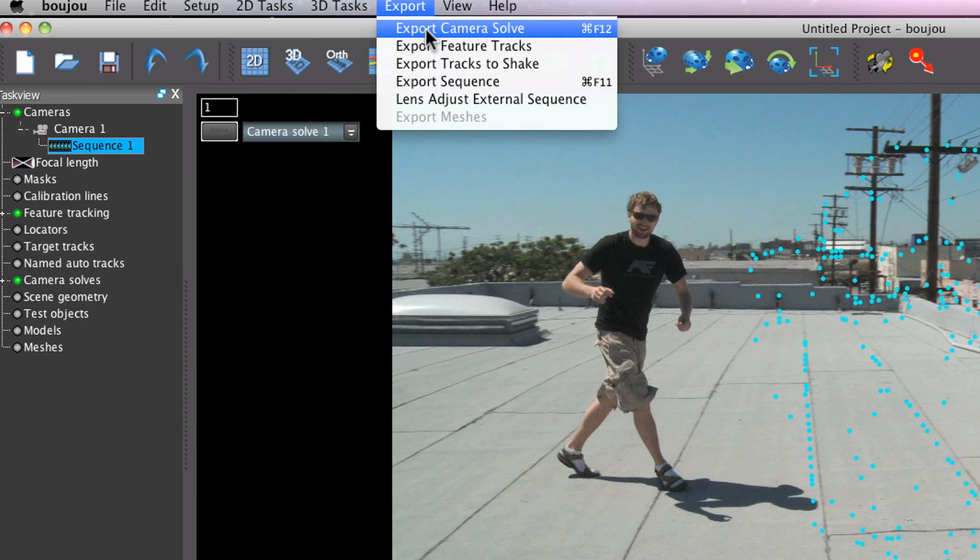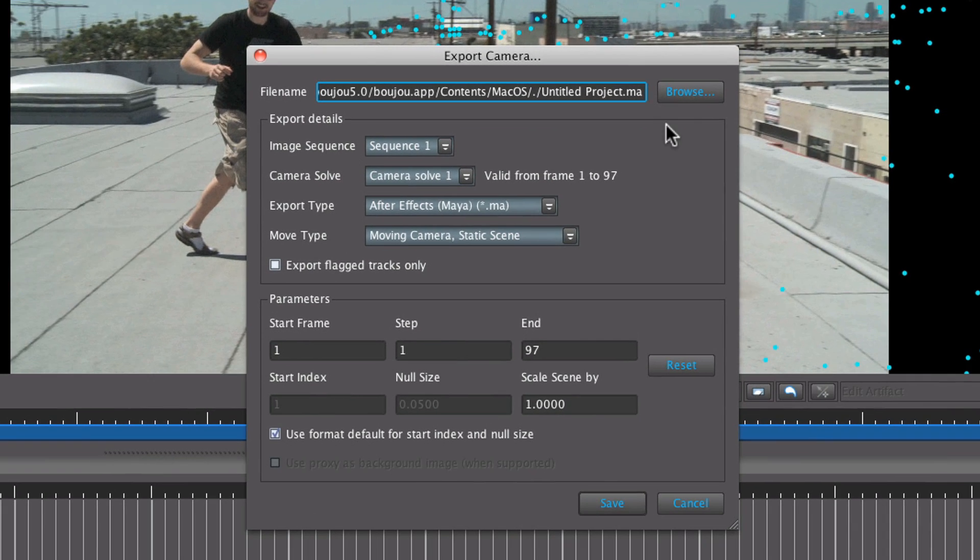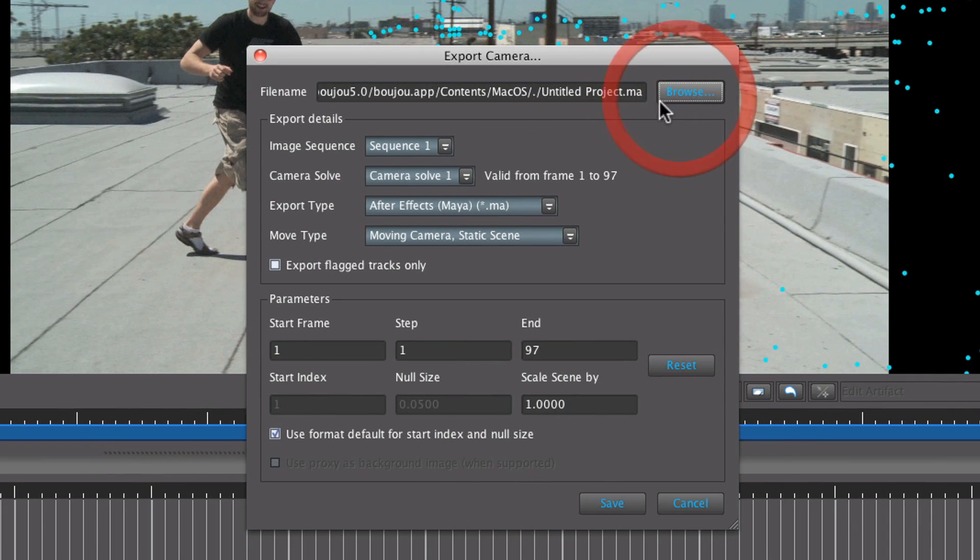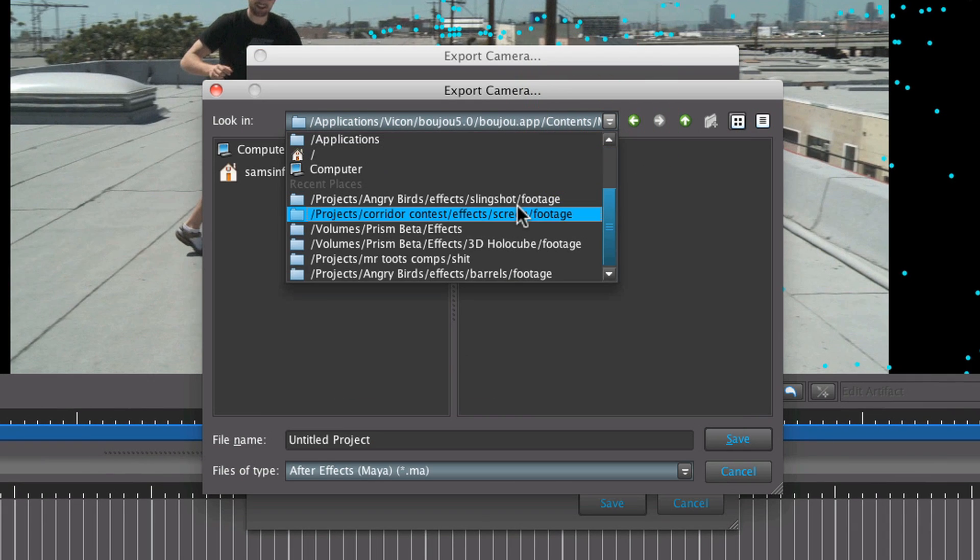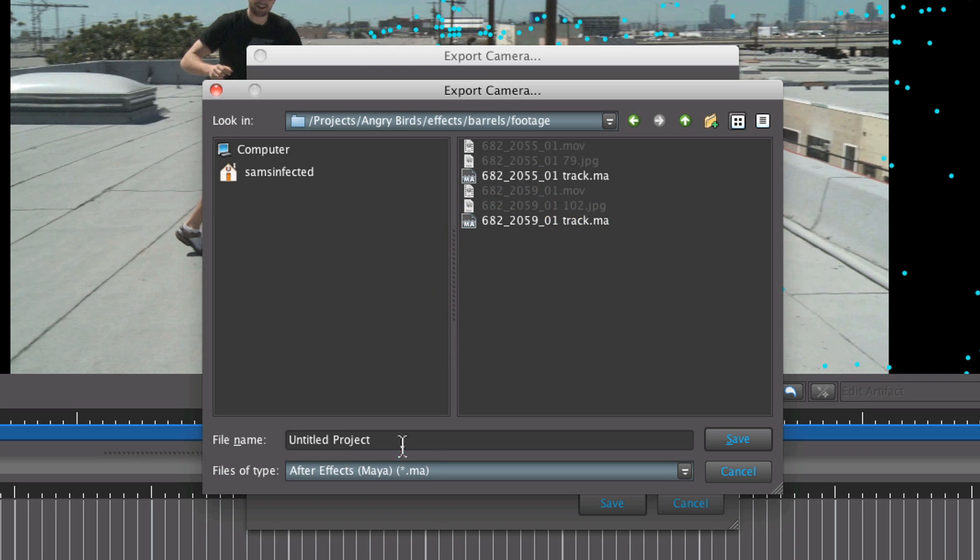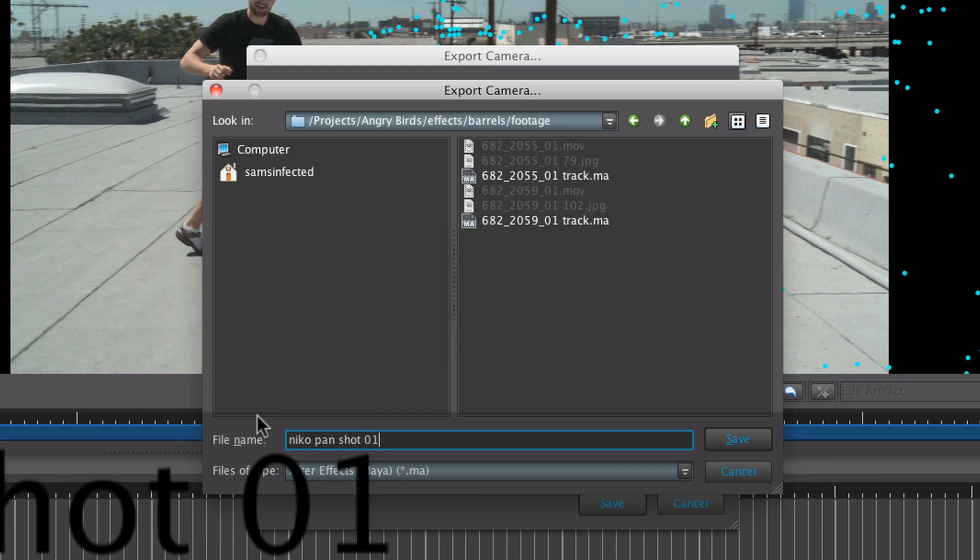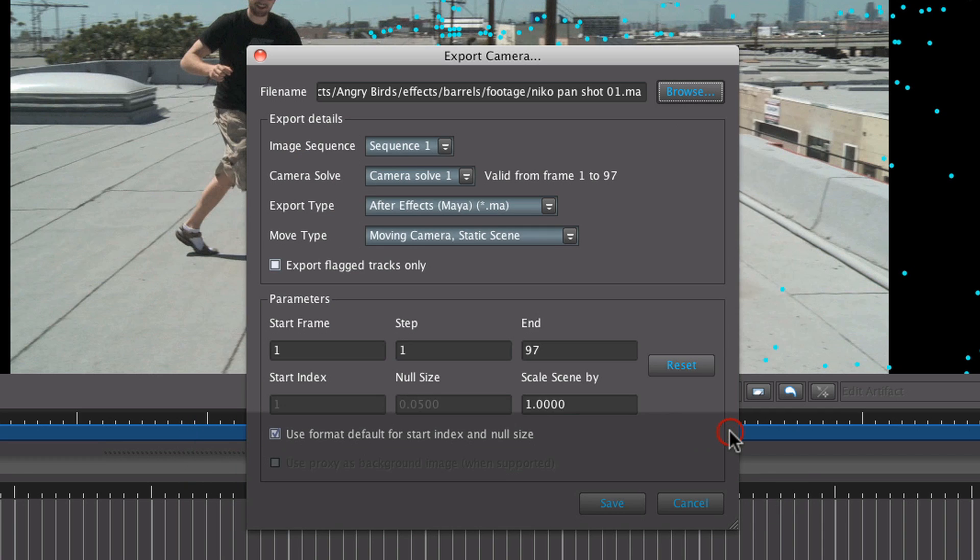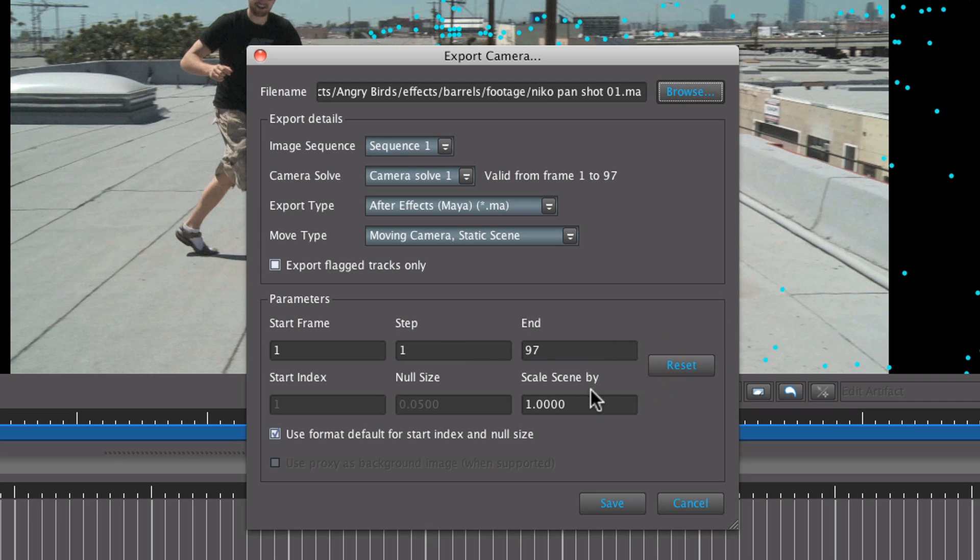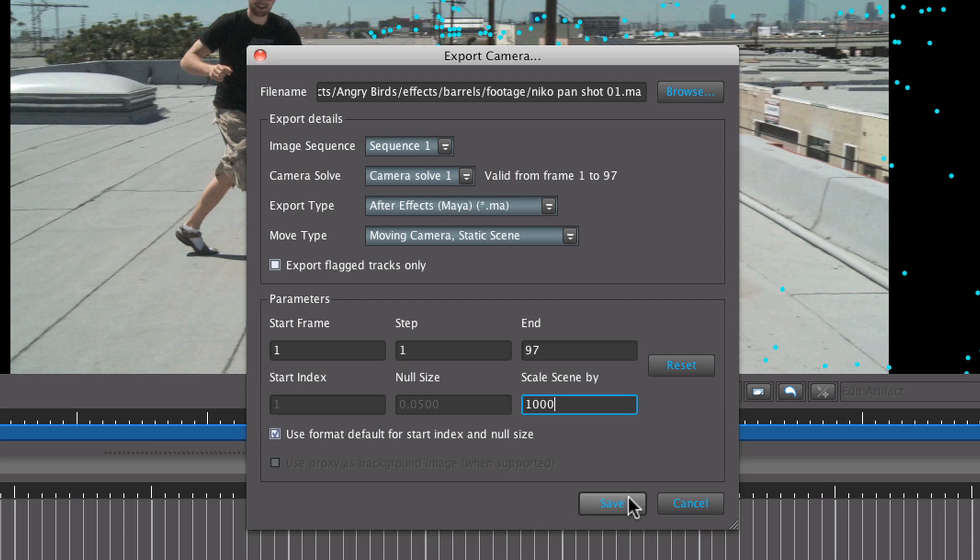Now you're ready to export it. Go to Export, select Export Camera Solve. Make sure you have a file path set up for your file. Make sure After Effects .ma file is selected. This is what After Effects reads. Under your scene scale, turn that to about a thousand. What this does is it makes it so that when you bring it into After Effects, you don't have to make extreme adjustments to the scale of your files. Boom. Done. That's it.